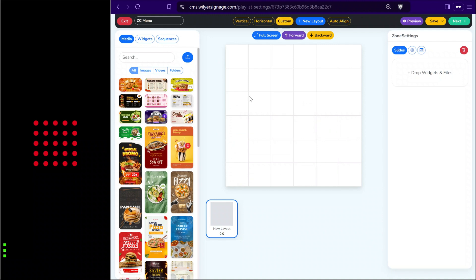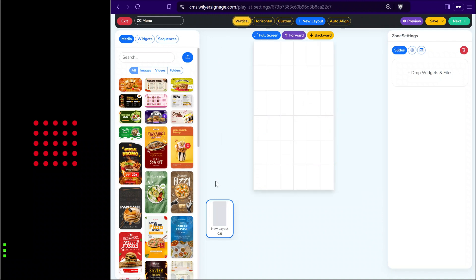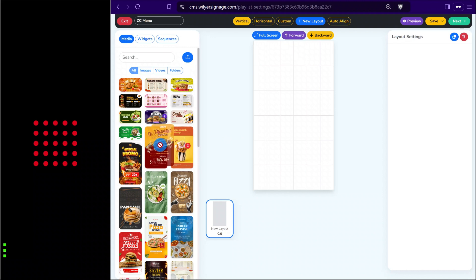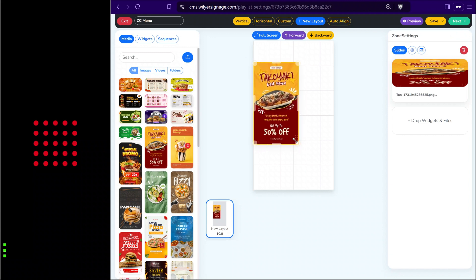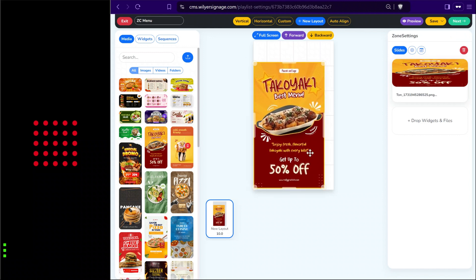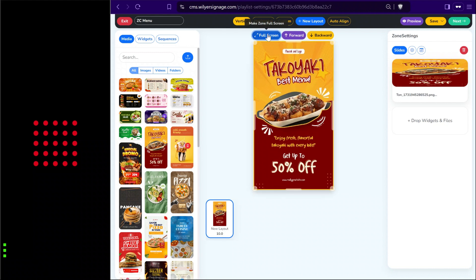For our vertical display example, we will create a vertical layout and start creating zones. From the library section we can drag and drop media to create zones. We can adjust the height and width of the file and the zone, and also set the file to full screen. Now the screen will start showing this content once published, but we can also add more files to play one after the other.